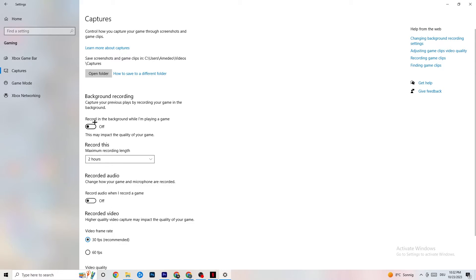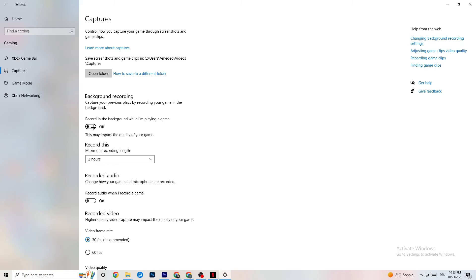Next, click onto Captures. Go to Background Recording and find 'Record in the background while I'm playing a game' — turn this off or make sure it's already off. If Windows is constantly recording in the background it will impact your game and your overall game experience. If you want to record, use OBS or similar software instead — don't use the Windows background recording feature.